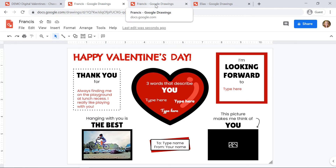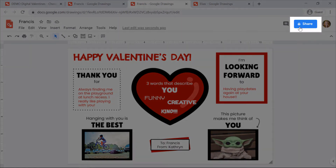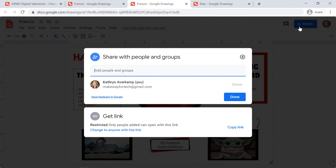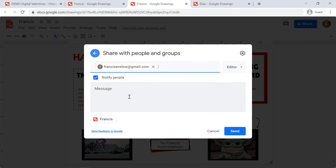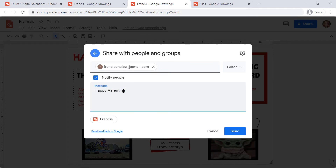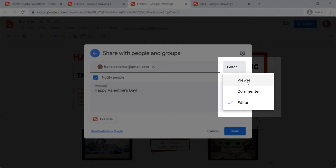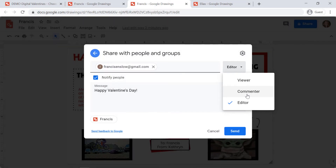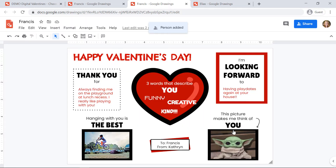When your valentine is completed, you're going to share it with your friend by clicking the share button in the upper right hand corner. Type in your friend's name — you can type in their last name first if you want it to come up quicker. You can include a message if you want. I'm going to change the permission on the right side to either 'viewer' if I want the friend to just look at it, or 'commenter' if I want them to be able to write a comment. I'll click 'commenter' and then click send. This valentine has now been sent to my friend Francis.